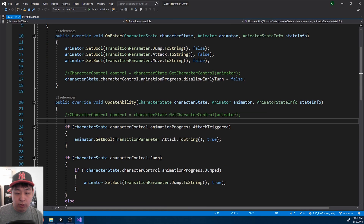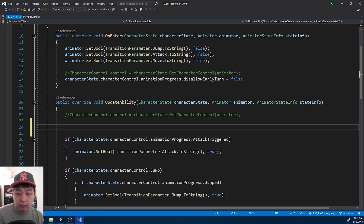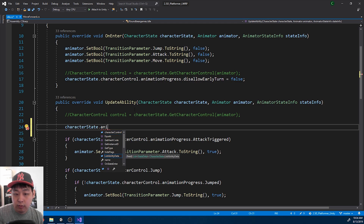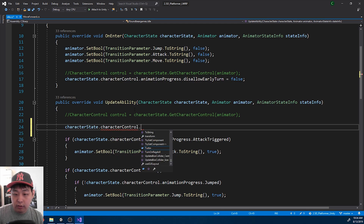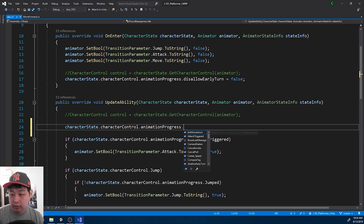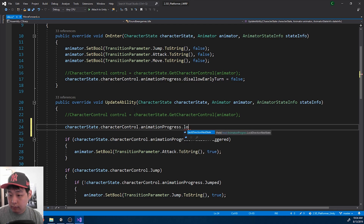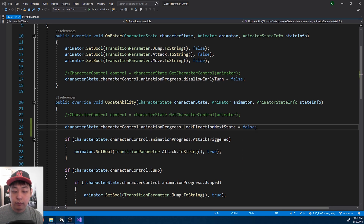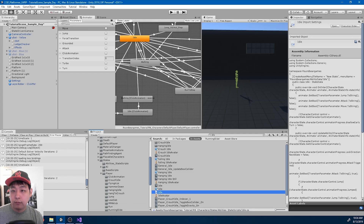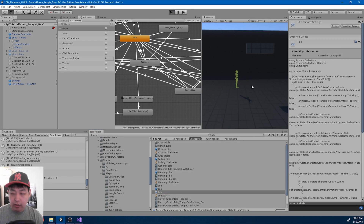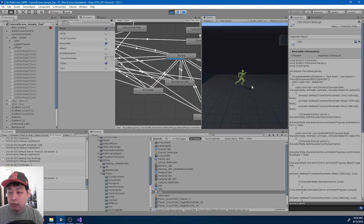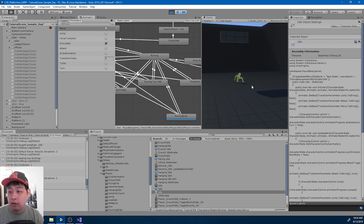When we're in the idle state, during the update, I'll go into the character control animation progress and set 'Log Direction Next State' to false. So if I play again — we no longer have that bug.